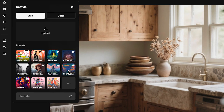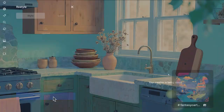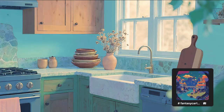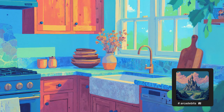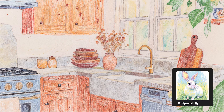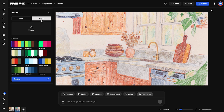Great for maintaining consistency. Fantasy Cartoon uses bright colors and a storybook feel. Arcade Bits adds pixel textures and retro style. Oil Pastel delivers thick strokes and warm tones. You can also experiment with different color palettes.